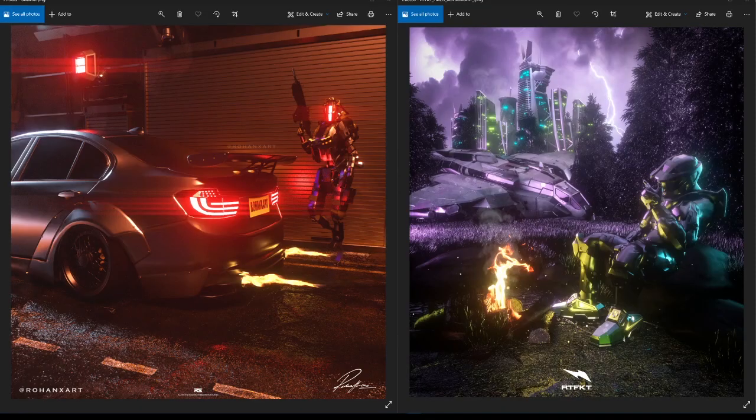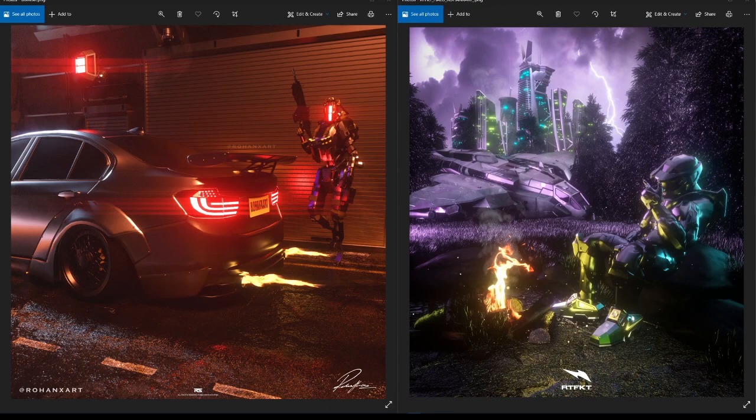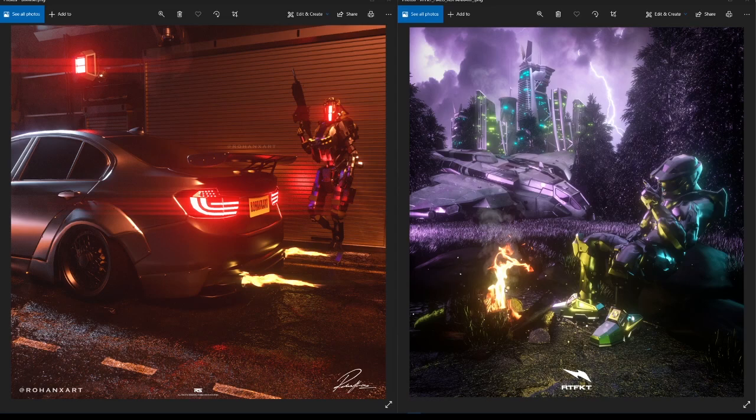Hey guys, Rohan here. In this tutorial I'm going to show you how to make this kind of realistic fire effect, as you can see in these two renders I made. It's pretty easy, a very easy method.